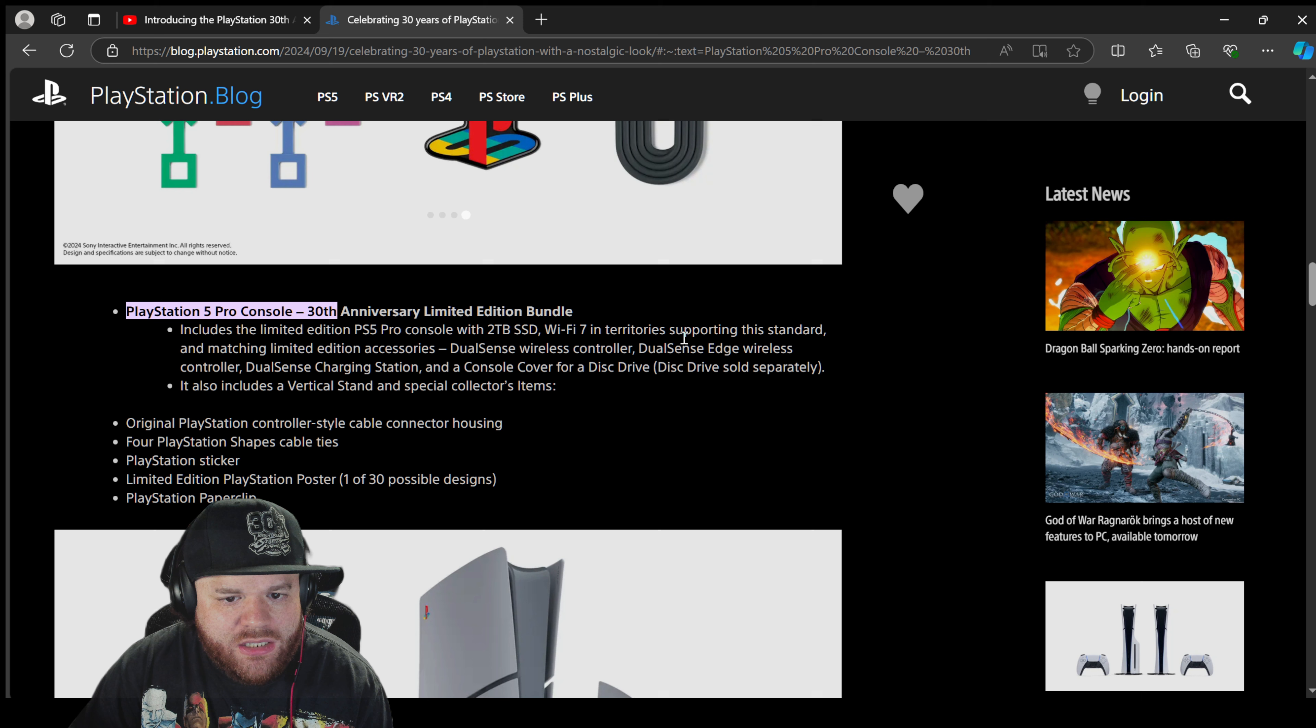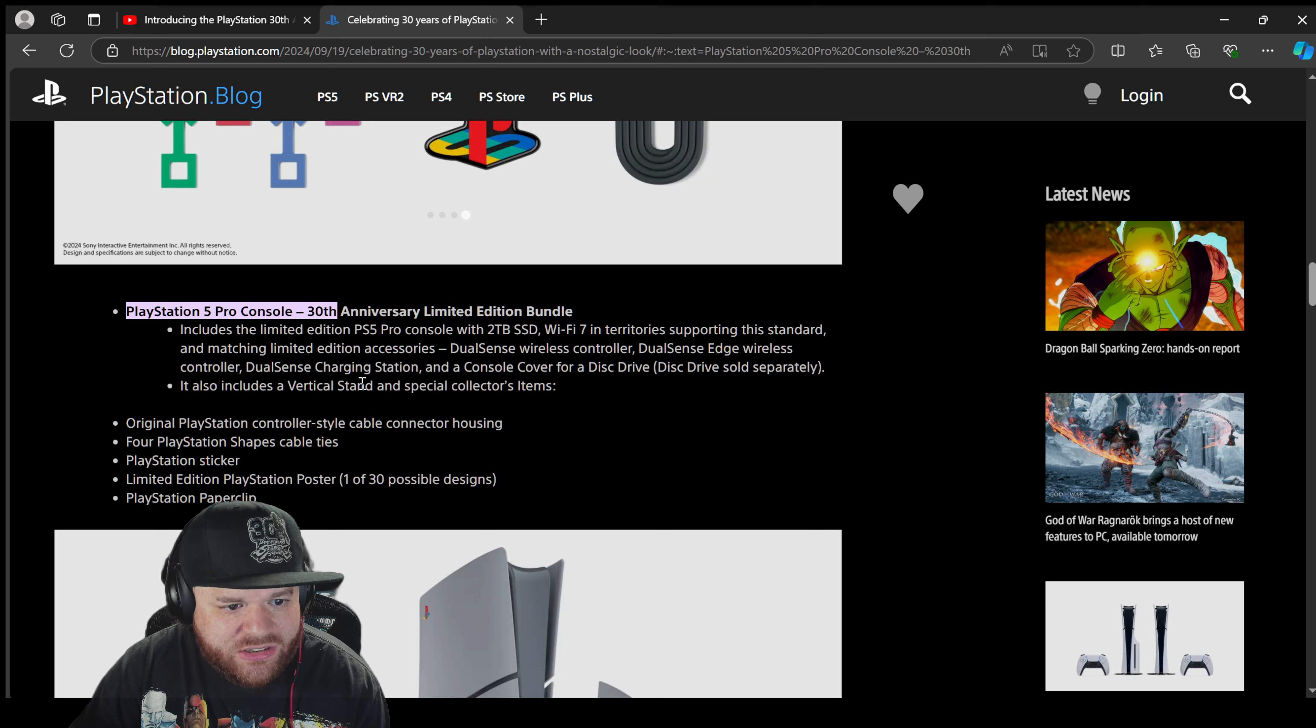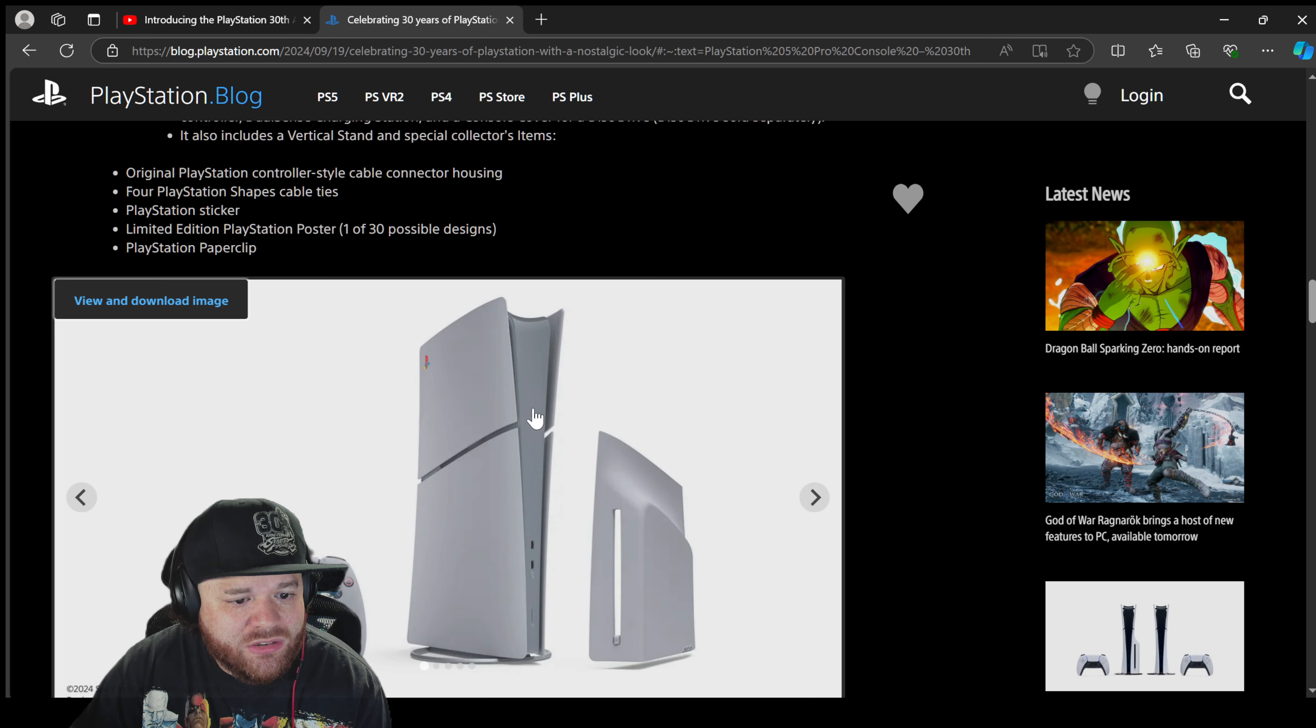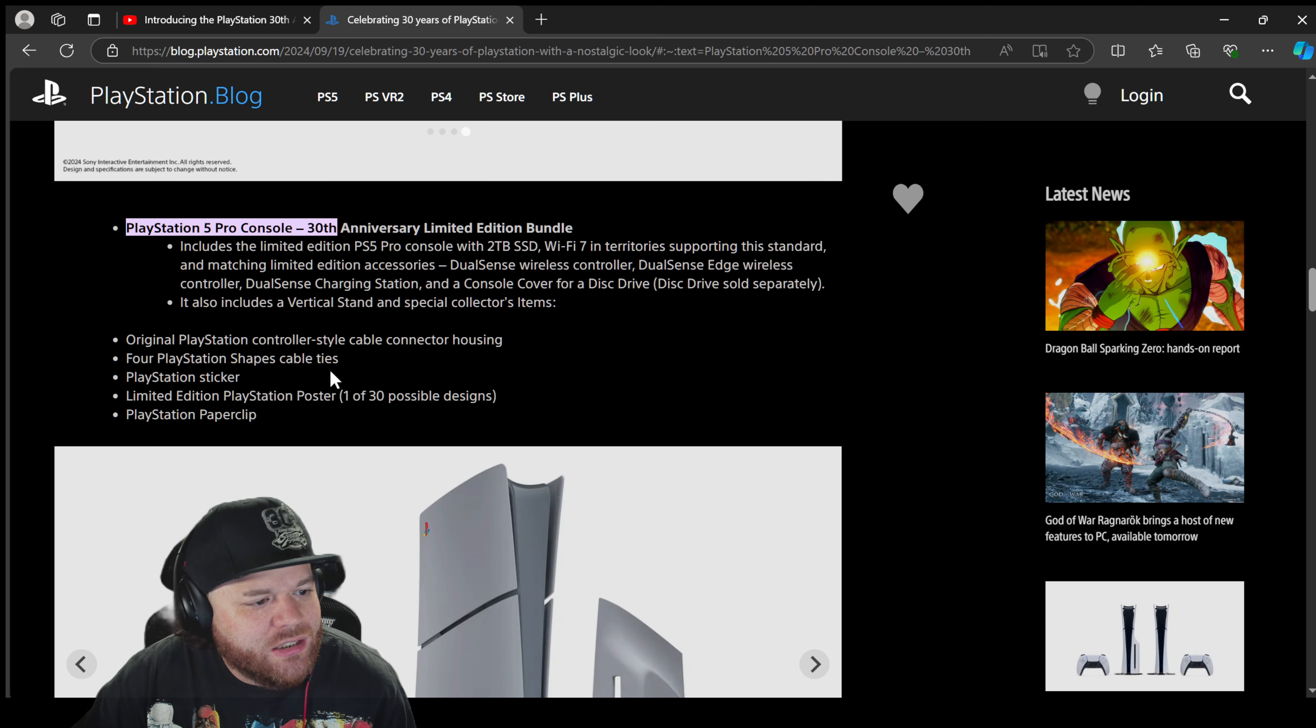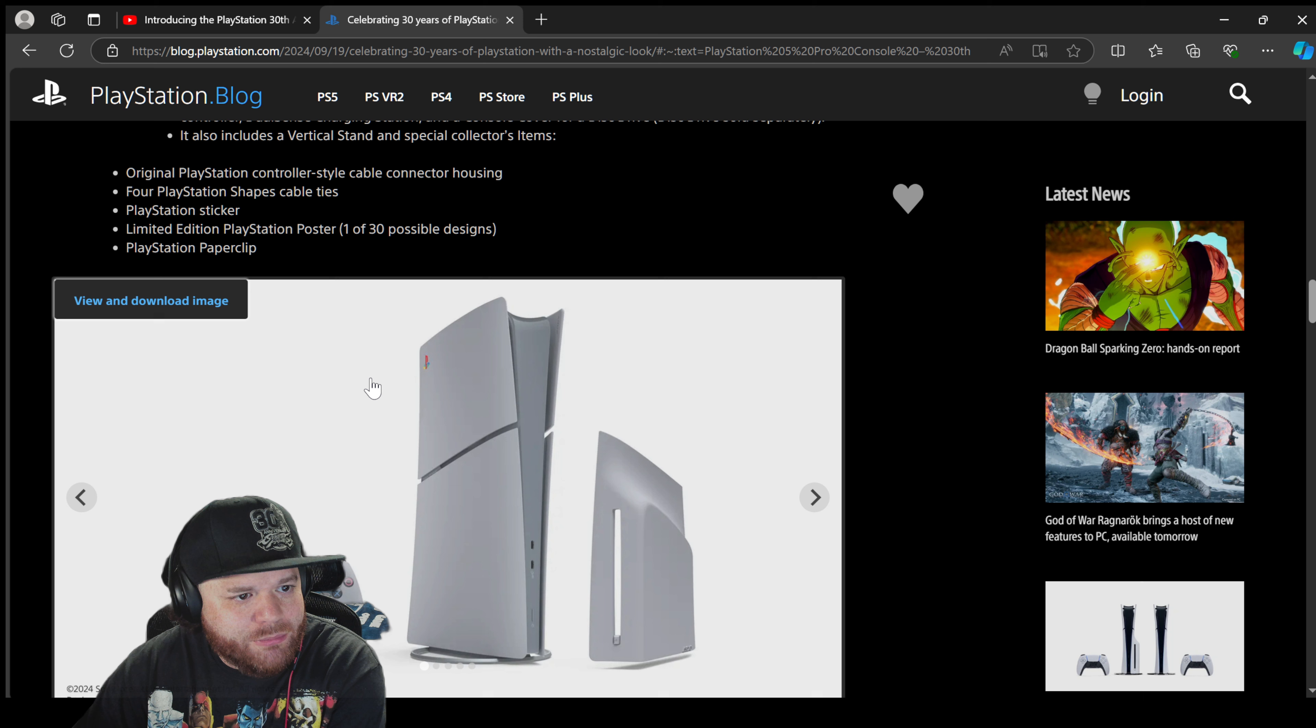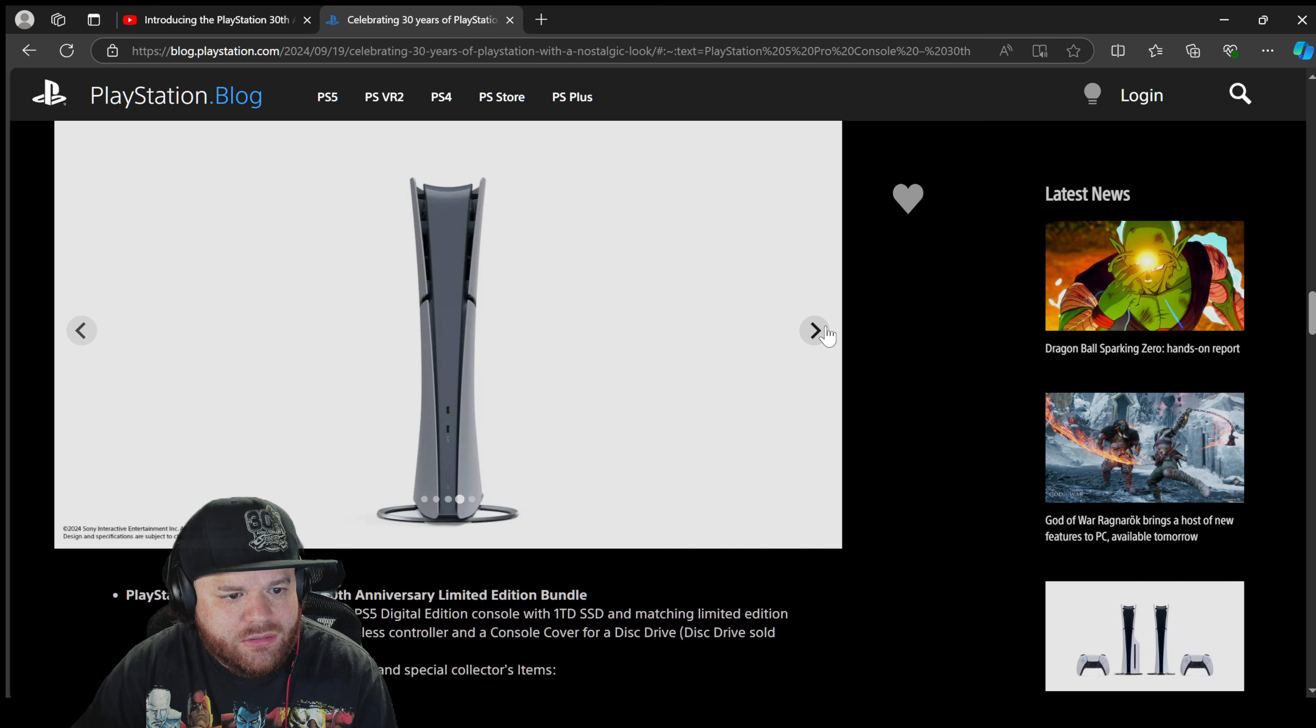PlayStation 5 Pro console 30th anniversary limited edition bundle includes the limited edition PS5 Pro console with 2 terabyte SSD, Wi-Fi 7 in-territory support and standard and matching limited edition accessories. Okay, so it says the Pro, these are all the accessories that it comes with: DualSense wireless controller, DualSense wireless DualSense Edge wireless controller. So it comes with two controllers, a charging station, and a console cover for a disc drive, this drive sold separately. It also includes a vertical stand and special collector's items. So this literally comes with everything except for the disc drive. Oh boy. Original PlayStation controller style cable connector, four PlayStation shaped cable ties, PlayStation sticker, limited edition PlayStation poster, one of 30 possible designs, and a PlayStation paperclip.